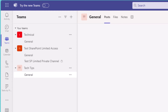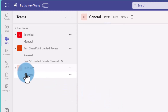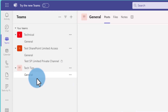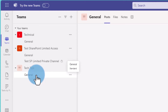Everybody who is a member of that team and has been invited automatically gets access to the general channel — that is for everyone. But let's say I want to restrict this down further. For example, it's a project where certain people need access to everything, but certain elements like financials regarding the project you only want limited people to have access to.